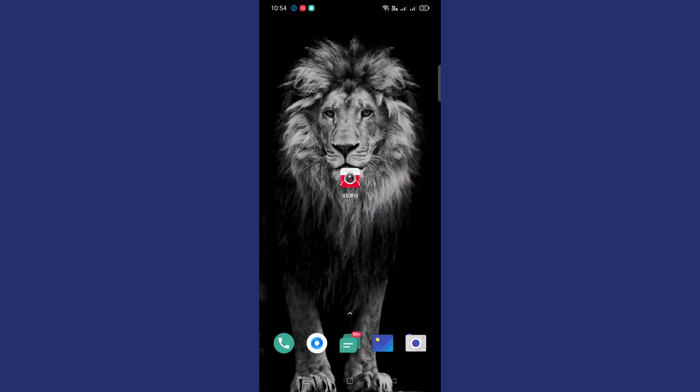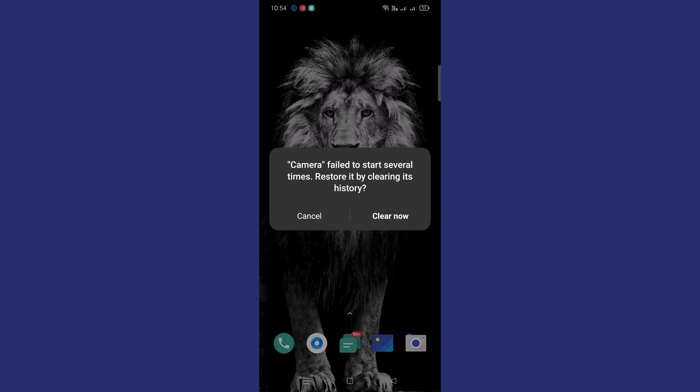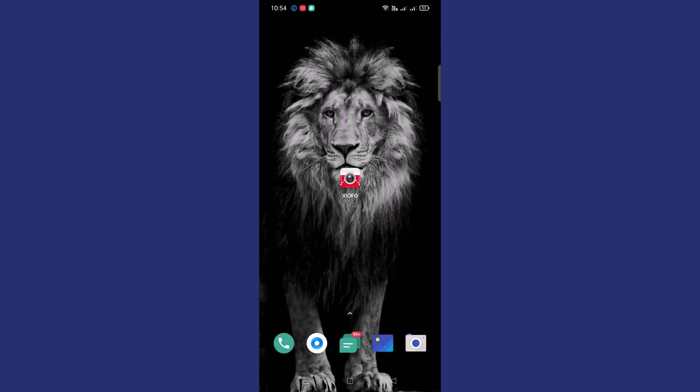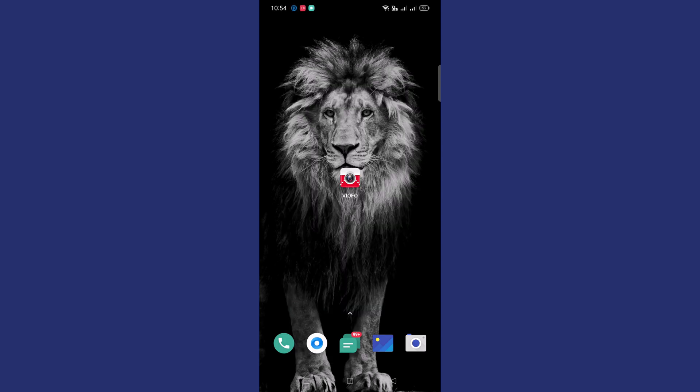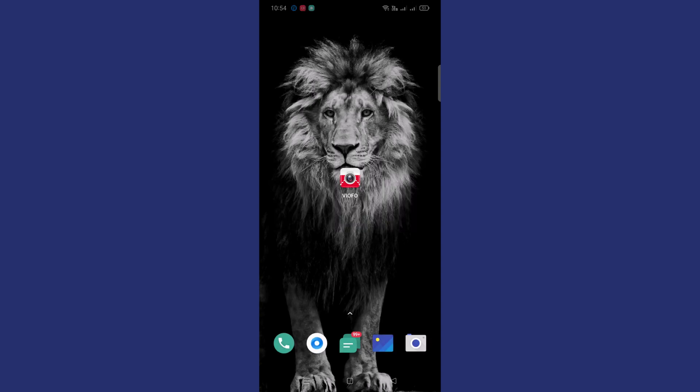If you are again able to see the same error, or even after tapping on Clear Now the app is closing unexpectedly, or if you are seeing the same error again, then again tap on the Clear Now button and try to launch it.